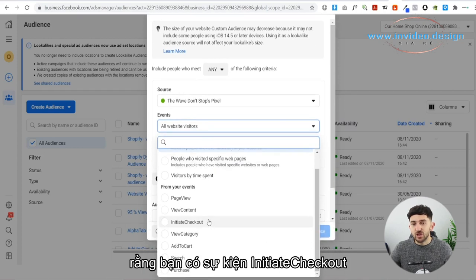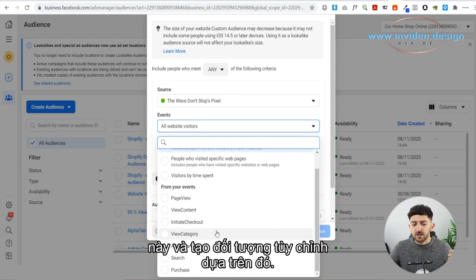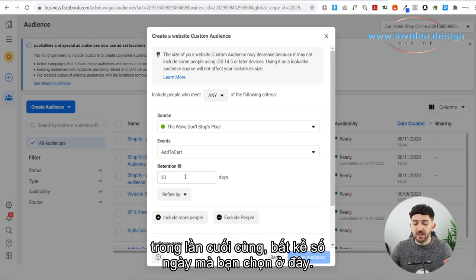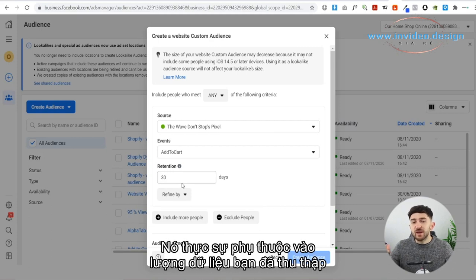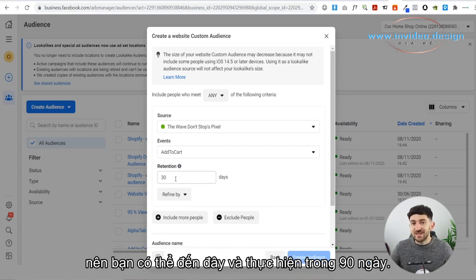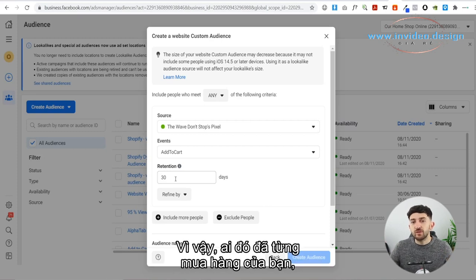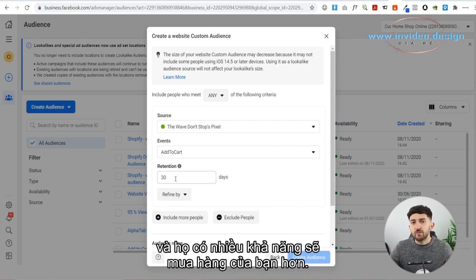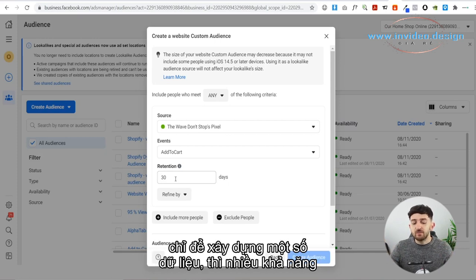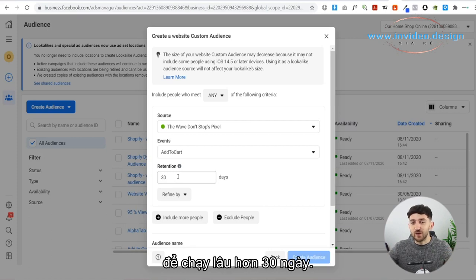If we go to Events, you can see that you've got the Initiate Checkout event and also the Add to Cart event. You could choose one of these and create a custom audience based on that. For example, if we choose Add to Cart, then over where it says Retention, that basically means anyone who did this in the last however many days you choose. You're probably going to want to choose 30 days at a maximum — it really depends how much data you've collected and how long you've been running your ad campaigns. Maybe you've been running for a few months, so you could do 90 days. But if you've just started with a fresh ad account and only been running traffic campaigns to build up data, you'll more likely just want to do the last 30 days.